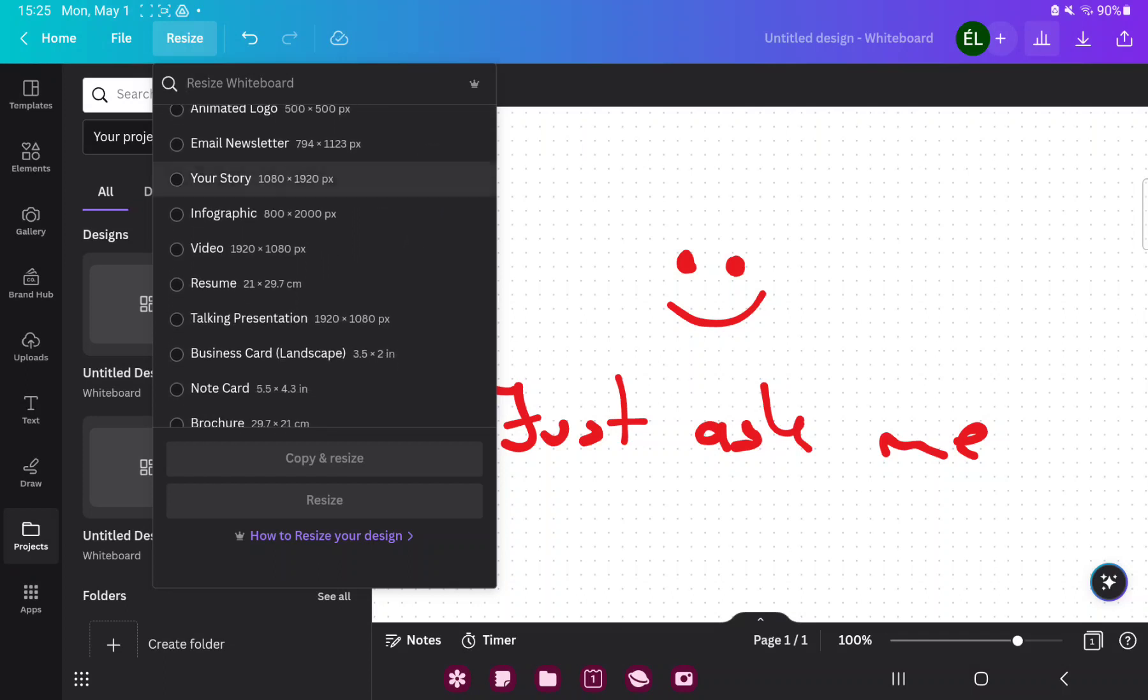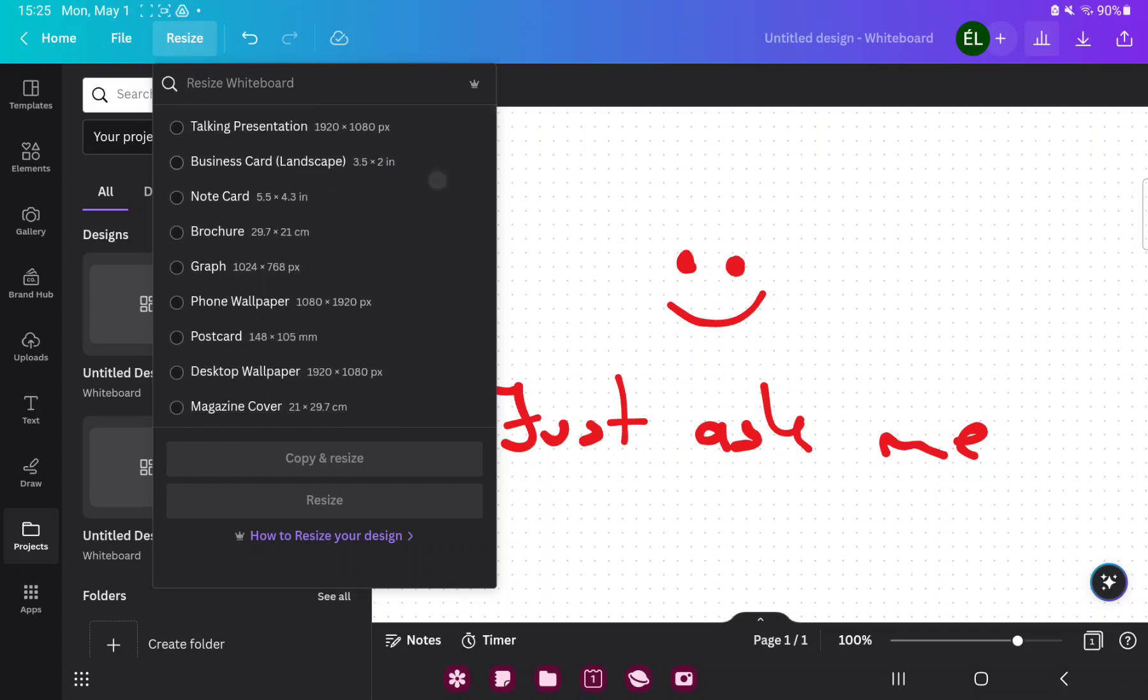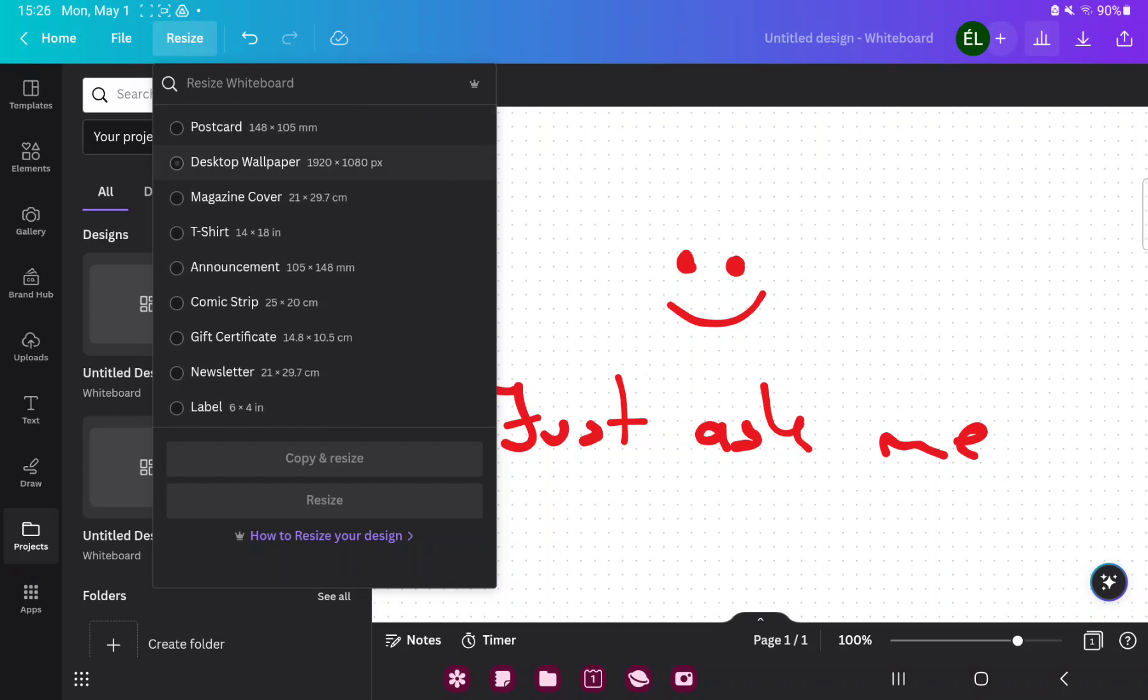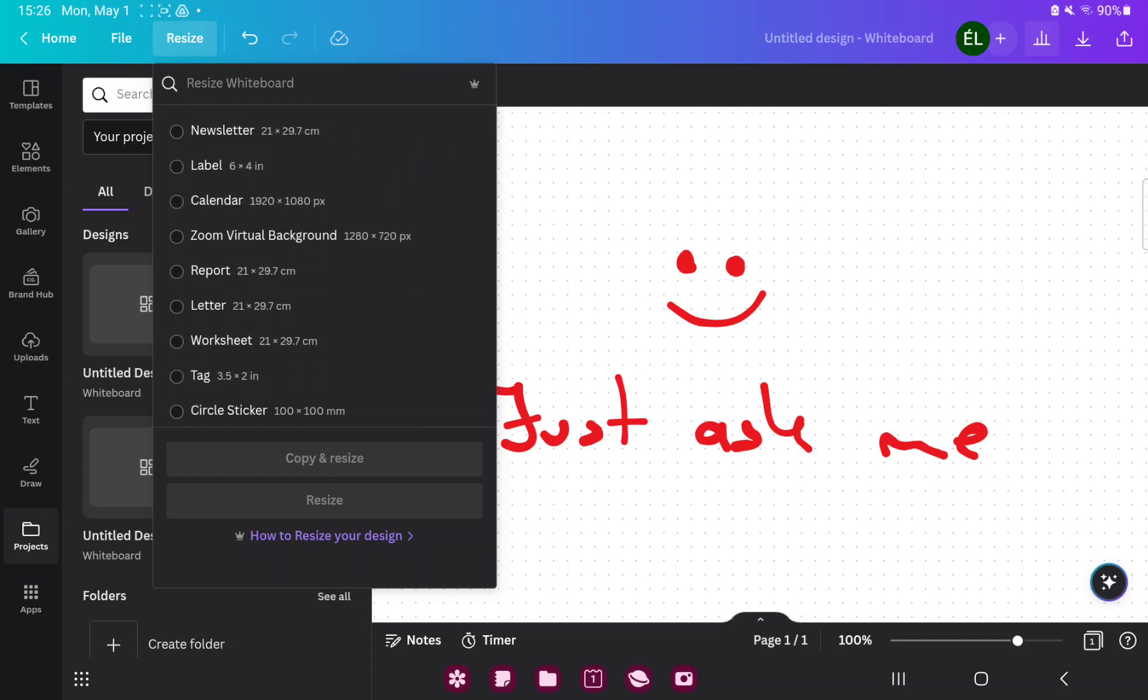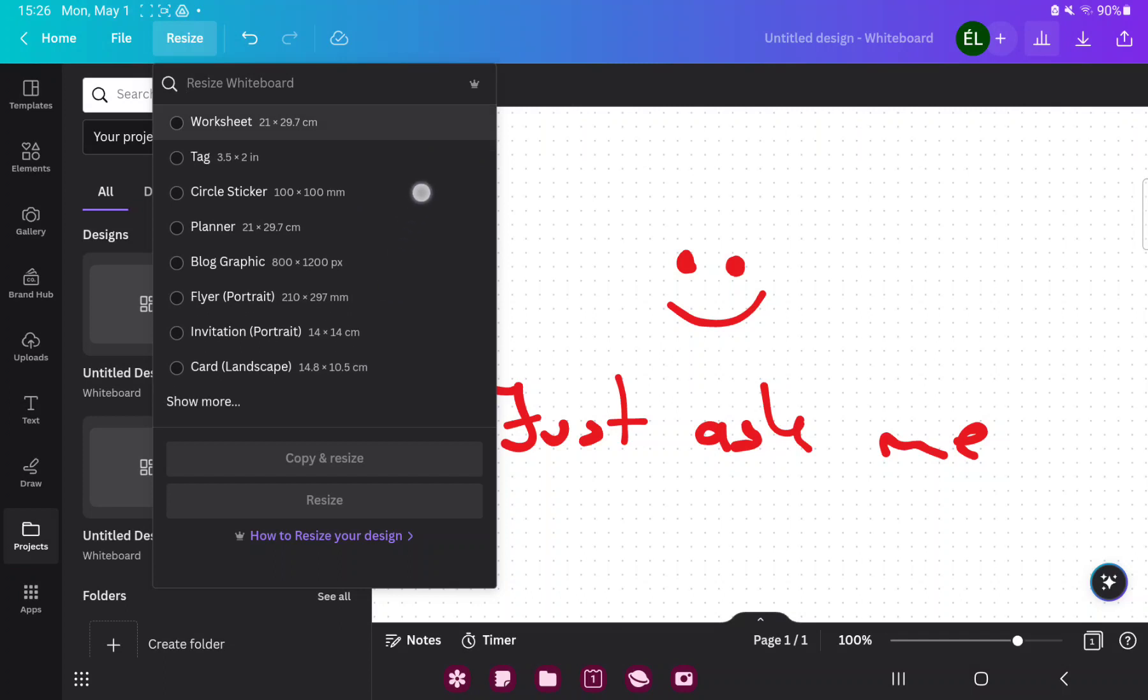for example email newsletter, video, phone wallpaper and more templates. So that's pretty much it for this video guys,